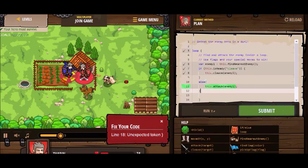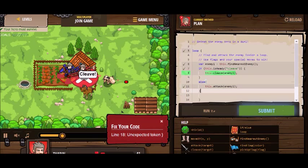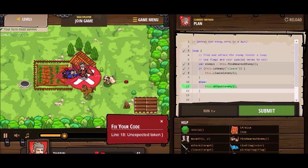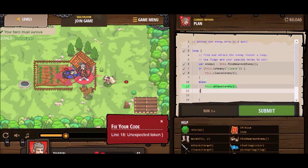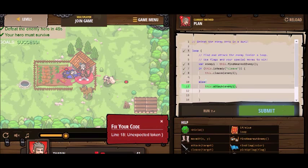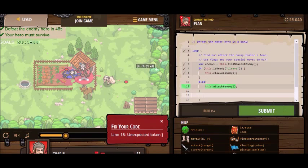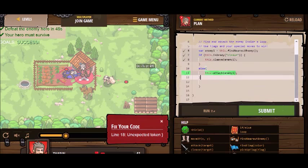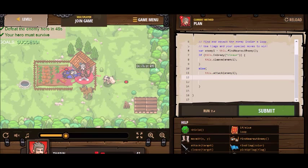I have an unexpected token. There's an extra brace here — I didn't see that. That was for the loop. Let's try that again.